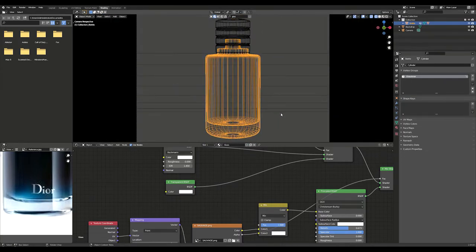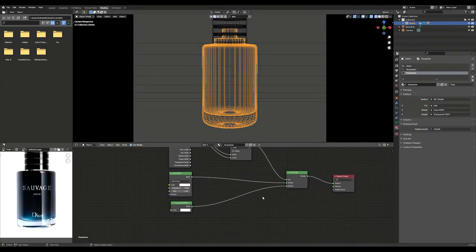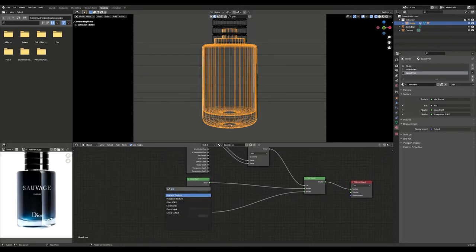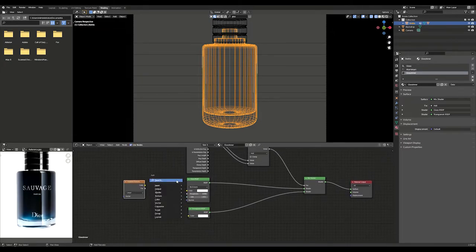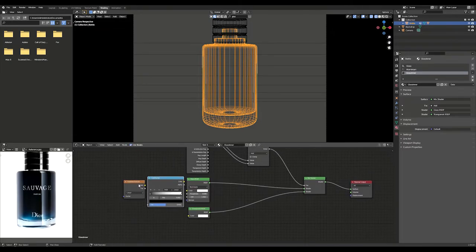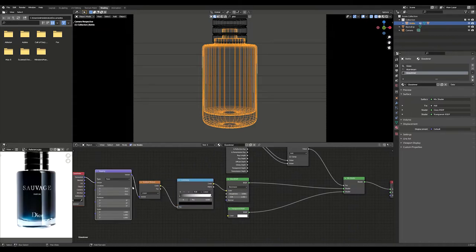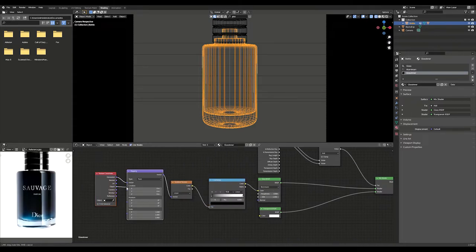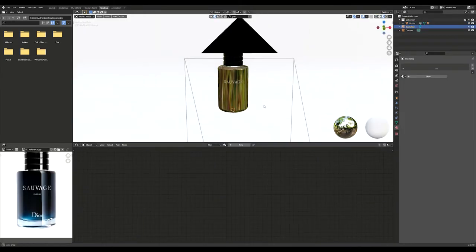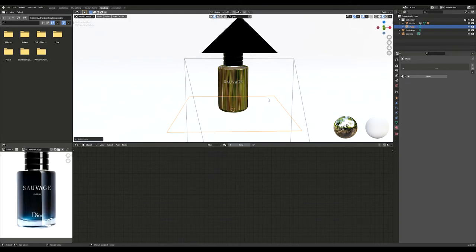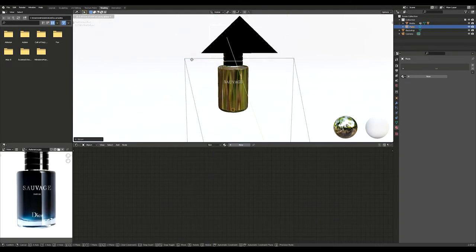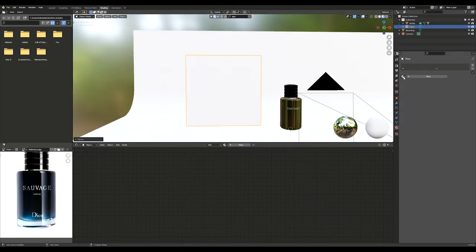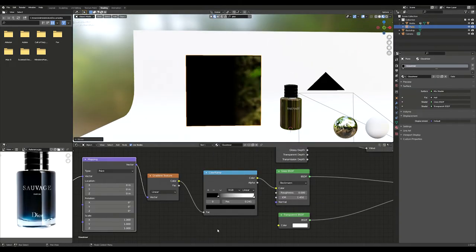Now we will create the blue and black gradient glass. Start by adding a gradient texture and a color ramp. Add a texture coordinate and mapping node. Change the coordinate from generated to object. To demonstrate, I create a plane and add the glass inner material to it. I adjust the color ramp and play with the positions.